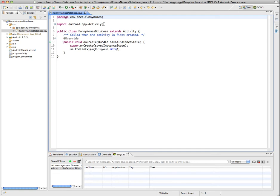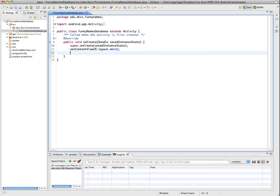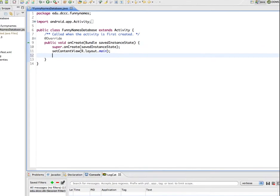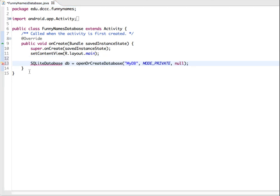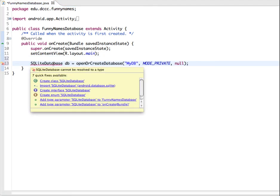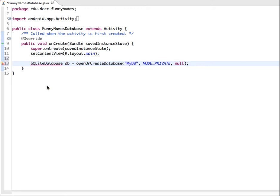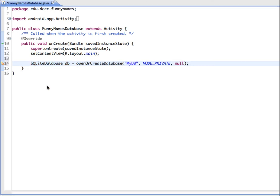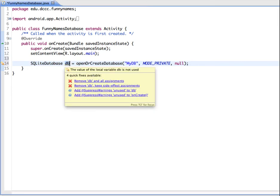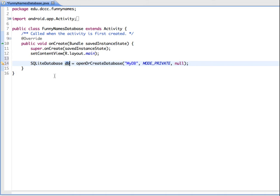In our Java code, the first thing we're going to do is set up an SQLite database. To do that, we're first going to create an instance of the SQLite database. So here we're going to create an SQLite database, and I need to import the SQLite database, and it's going to be called DB.